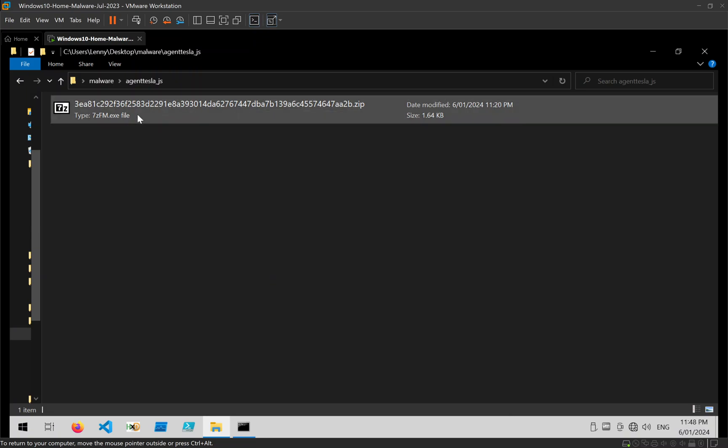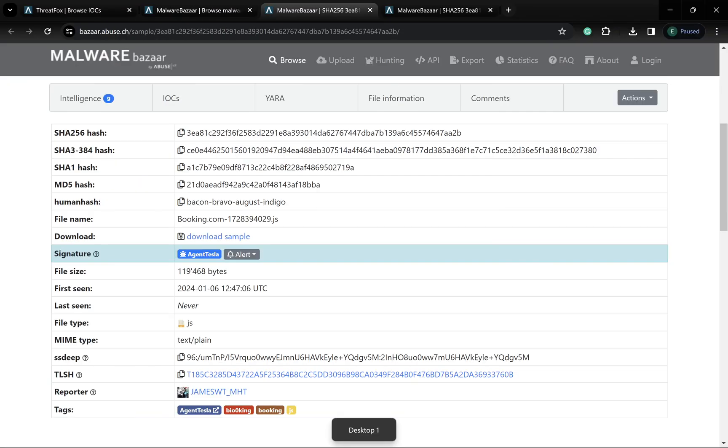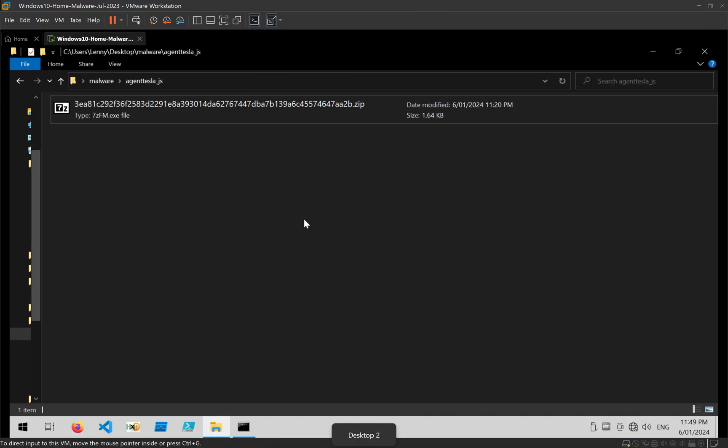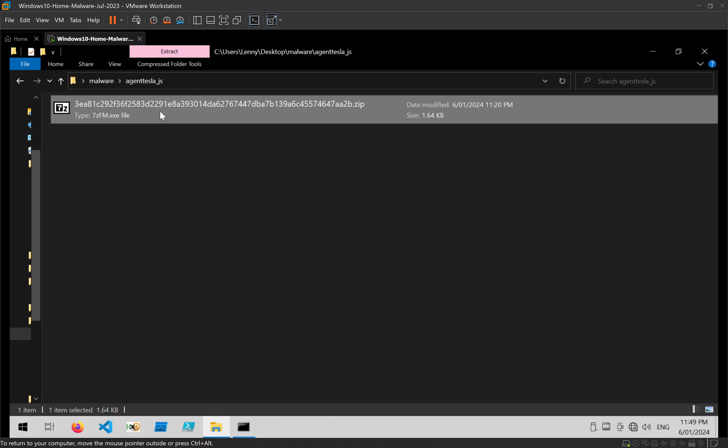So I've already saved the sample from Malwebazaar, it's been marked as Agent Tesla, booking.com something something.js, and I've already downloaded that and put that on my virtual machine.